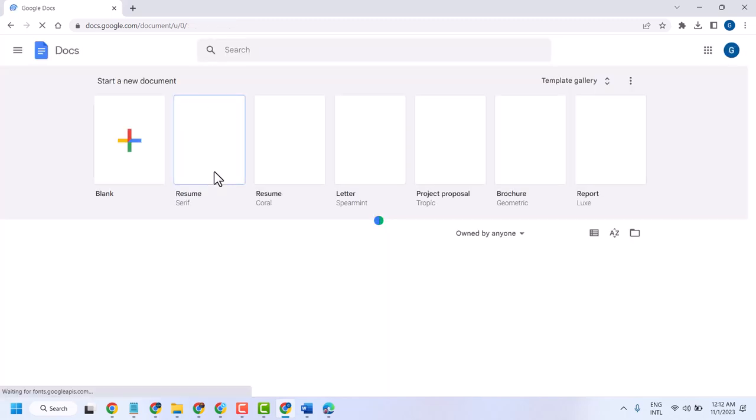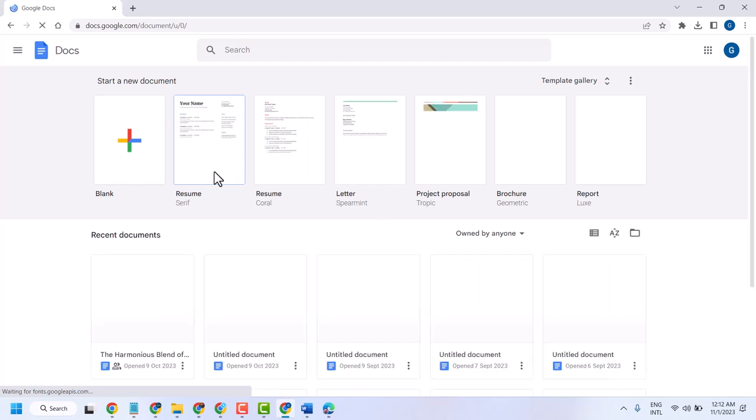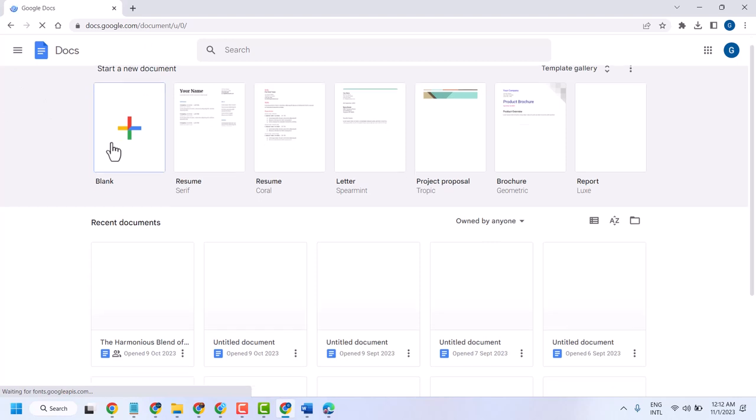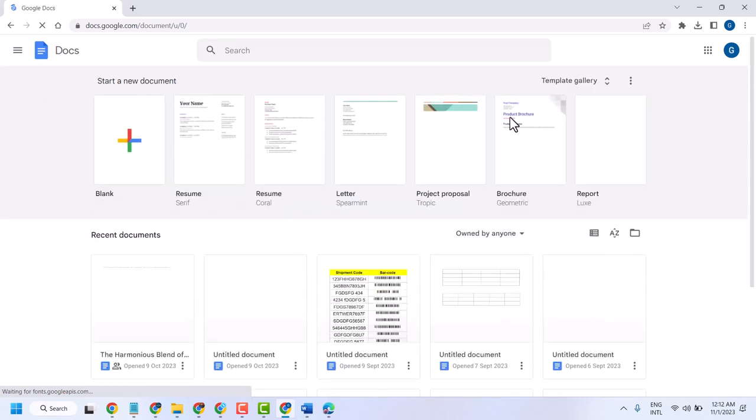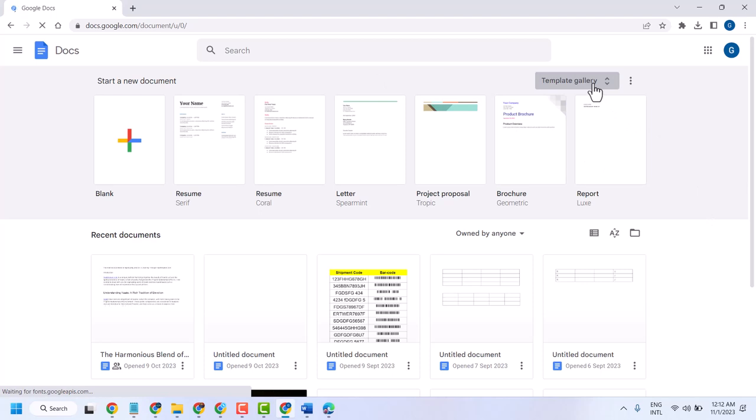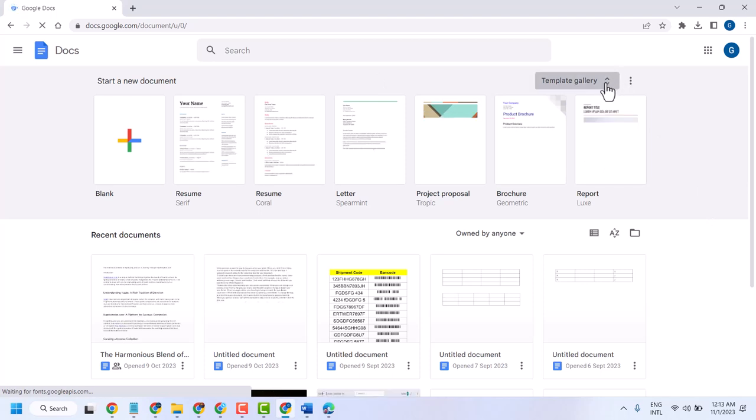Once you sign in with Gmail in your Chrome browser and open Google Docs, you will see this interface. Click on the template gallery dropdown.